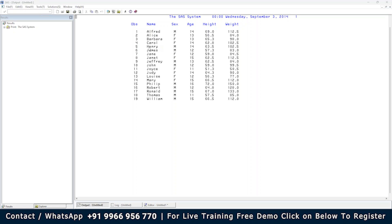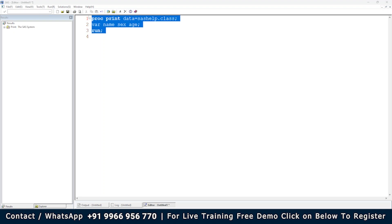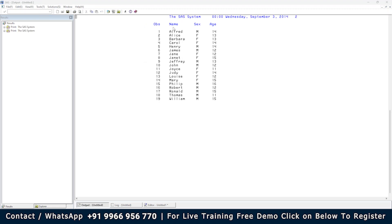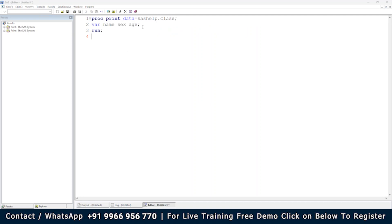By default, all variables print in the output — name, sex, age, height, weight — but if you are interested in printing only specific variables like name, age, and sex, and don't need height and weight, you can use the VAR statement in PROC PRINT. When you execute it, you'll see only name, sex, and age; height and weight are no longer included.